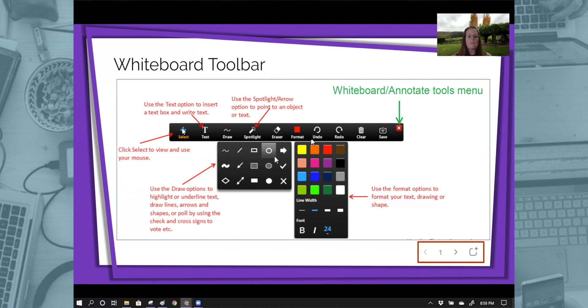You have a select tool which allows you to select anything you have written and drag it wherever you might want it to go.